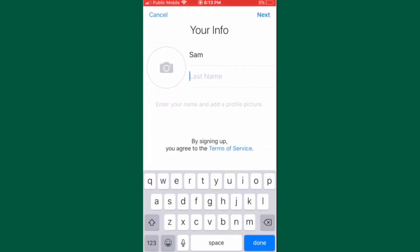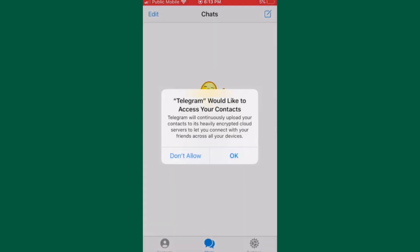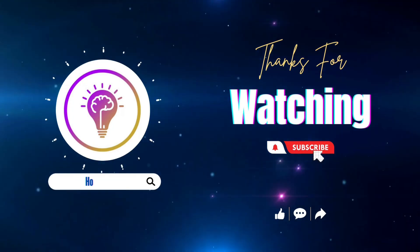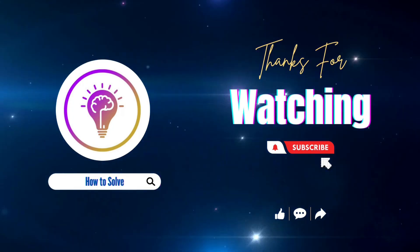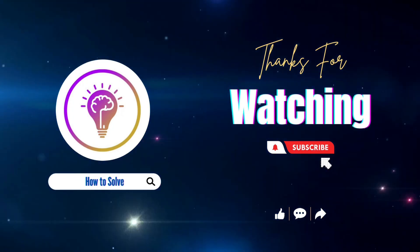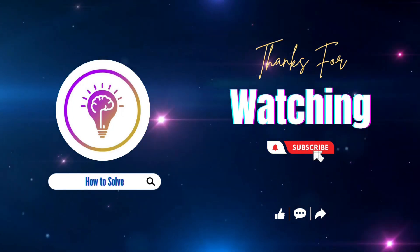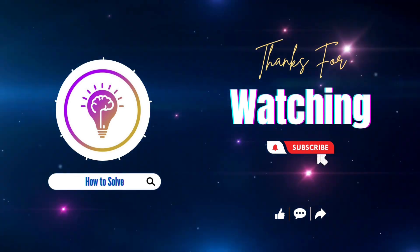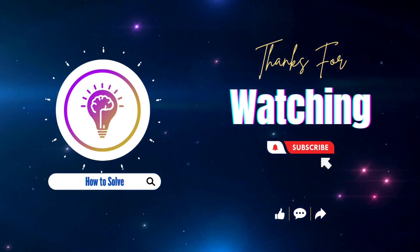That is how you successfully create a Telegram account without using your phone number. Please like and subscribe for more content and don't forget to click on the notification bell so you'll be notified whenever we post a new video. We'll see you next time.